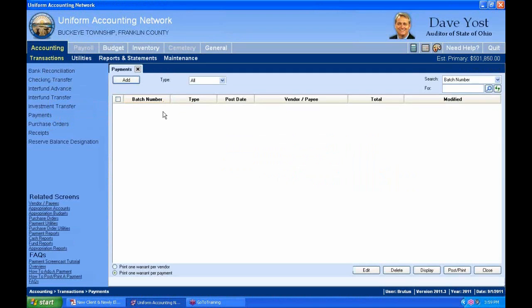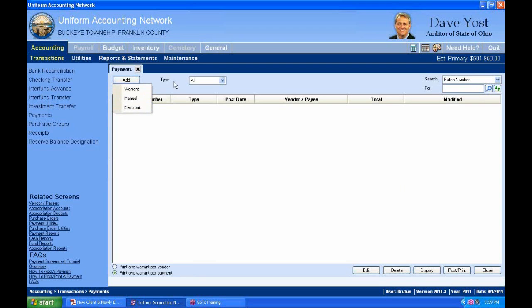It opens up the Payments area. And if you click on the Add button, you'll see there are three types of payment: warrant, manual, or electronic.